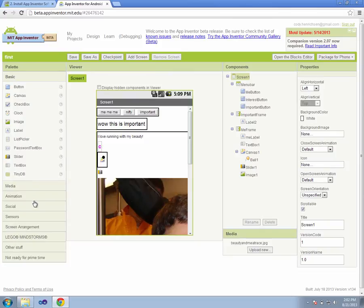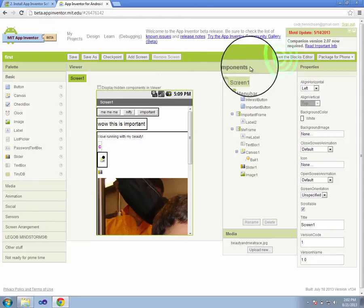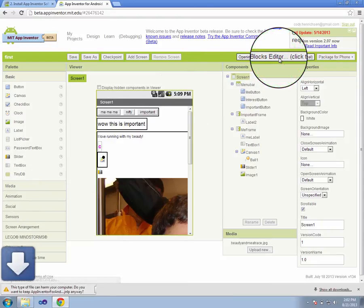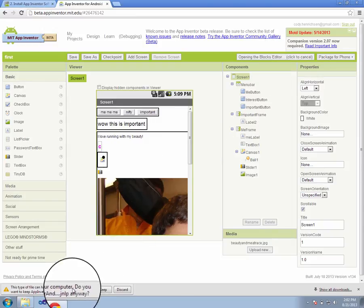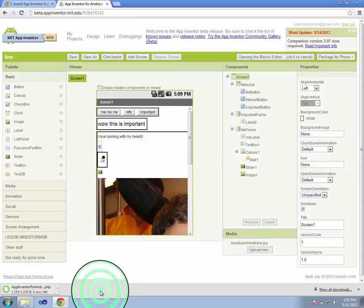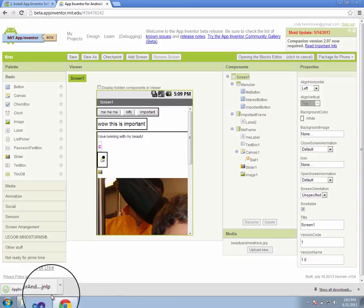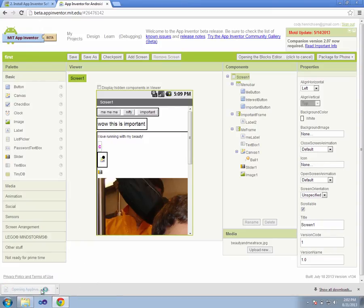Once we've got App Inventor loaded, we can also now open up our blocks editor where all the programming happens and where we have access to the emulator that we can then use in class. To do so, we open the blocks editor button, clicking right there. Once it's done, it'll bring up this option that we want to keep this file. Please say keep and not discard.